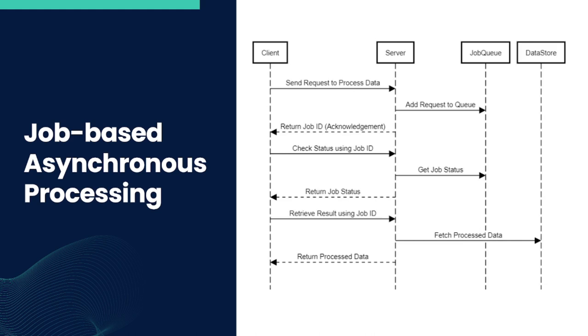The approach had several advantages. Scalability: the system can scale more efficiently, handling numerous requests simultaneously without straining the system. User Experience: users aren't left in the dark. They get immediate feedback that their request is being processed. Resource Management: the server can better manage its resources, deciding which job to prioritize based on several factors like size, type, or premium clients.